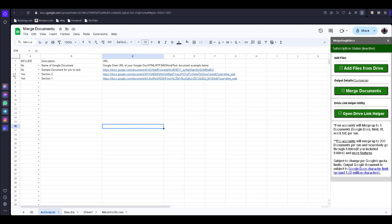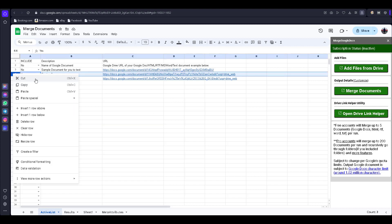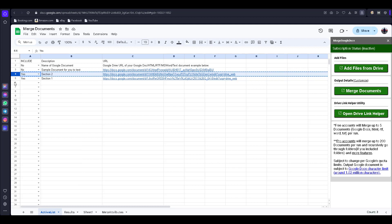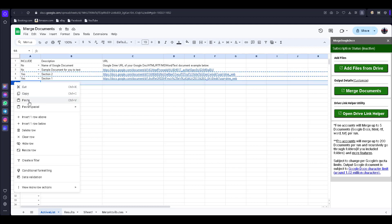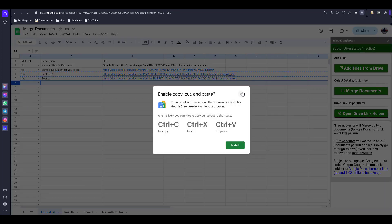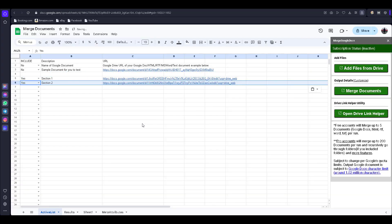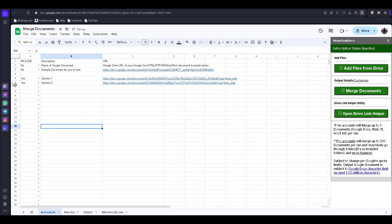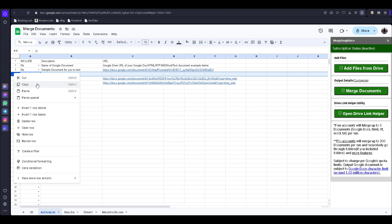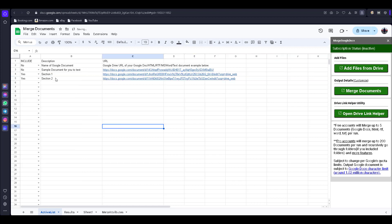I cut Section Two and paste it below, using Control+V. Now Section One is in the first position and Section Two is in the second position. I delete the extra row. Now try again — click on 'Merge Document.'